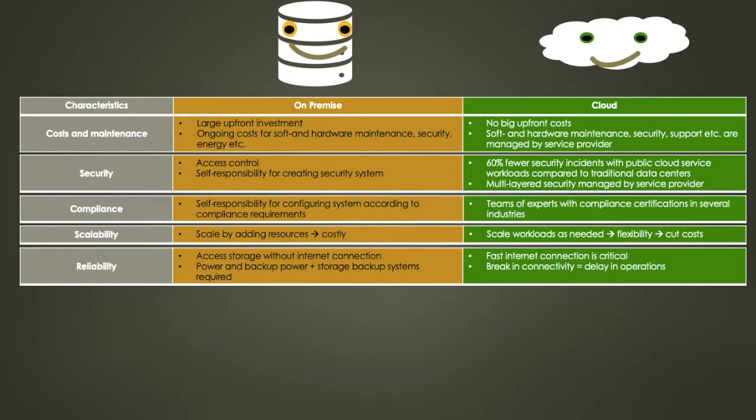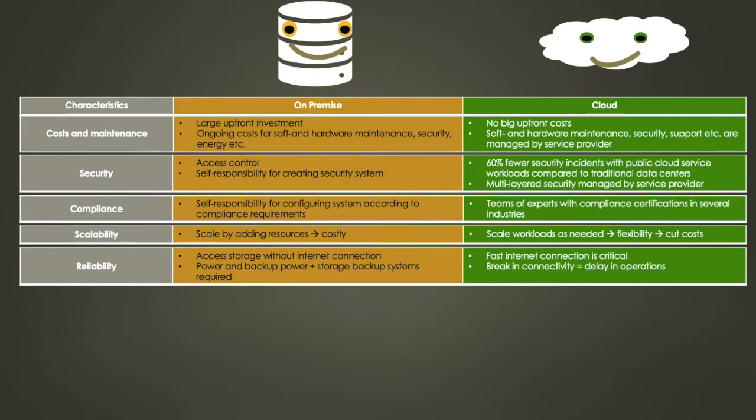Let's continue with reliability. On-premises do not require an internet connection for on-site employees to access storage, making it fully available without the need of a good connection. However, recognize that having all of your data on the server limits access to only those working in the office, excluding today's many remote workers. In addition, on-premises will require power and backup power, such as a generator, as well as storage backup systems, which will add to your costs.